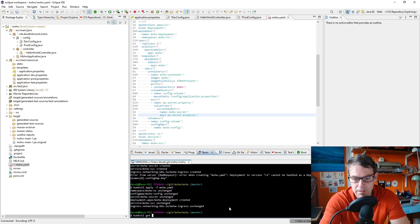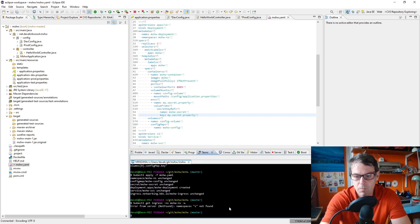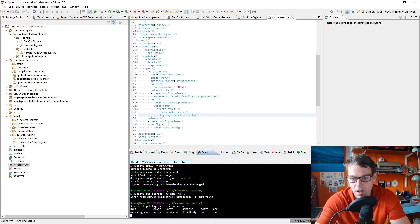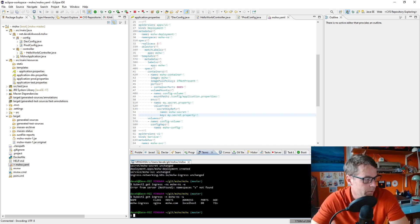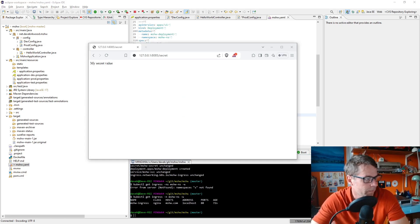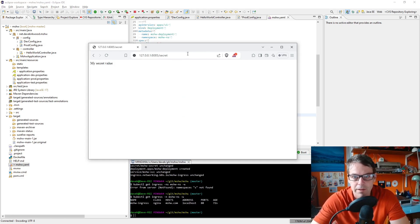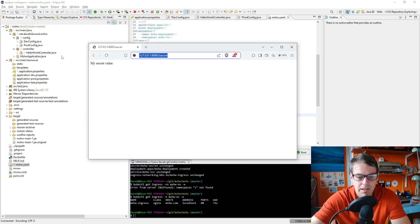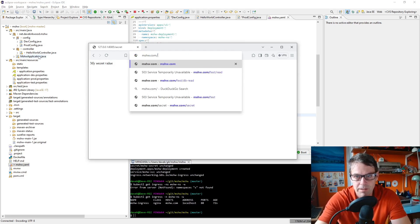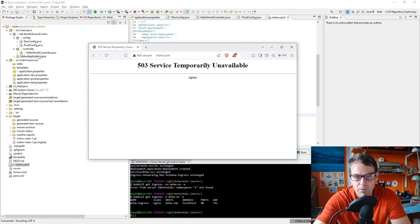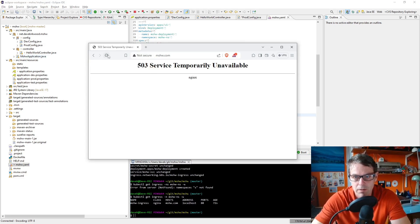And everything seems to work. I'll just confirm the ingress is ready. Kubectl get ingress -n mshw-namespace and watch it. We have a localhost address so we're ready to go. Now we go to our browser and now we're running in, we're using ingress, it's pointing to mshw.com. It's not available.